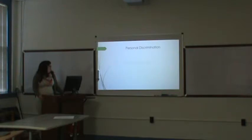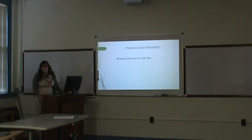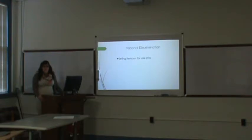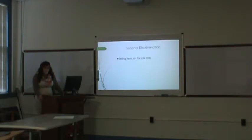Personal discrimination: selling items on for-sale sites such as Facebook, mainly those in my hometown. The people who I know who are lower-income, I choose usually not to sell to them because I either have to wait for the money or I just know that they aren't going to pay me.